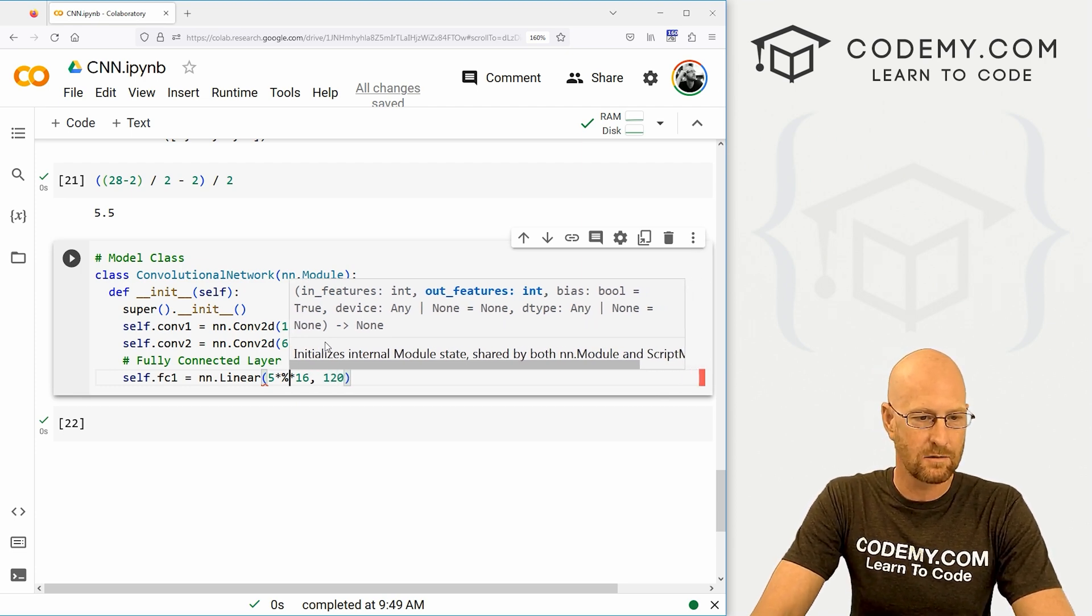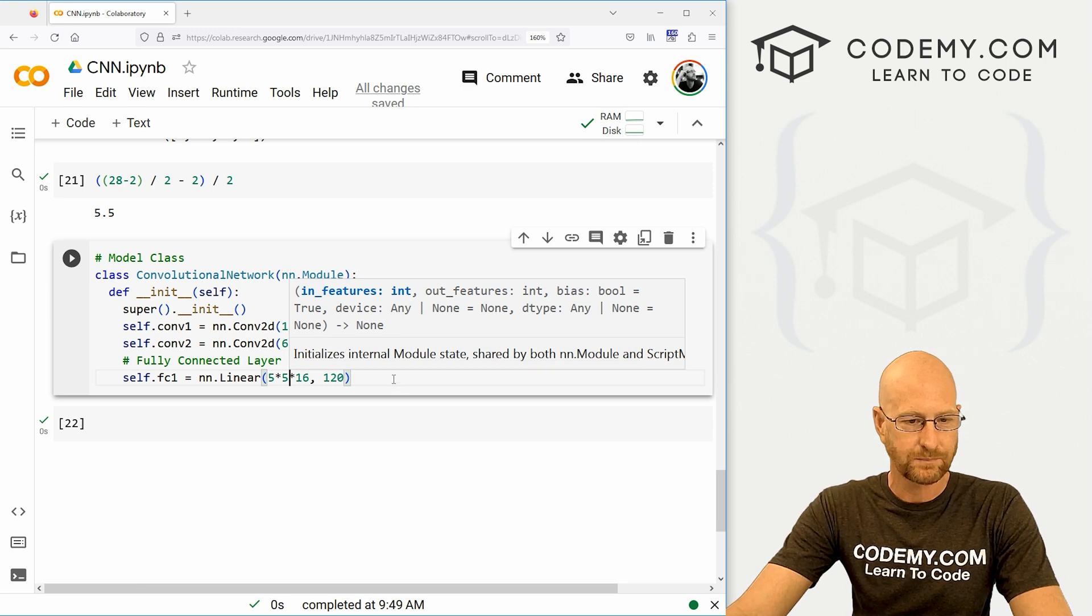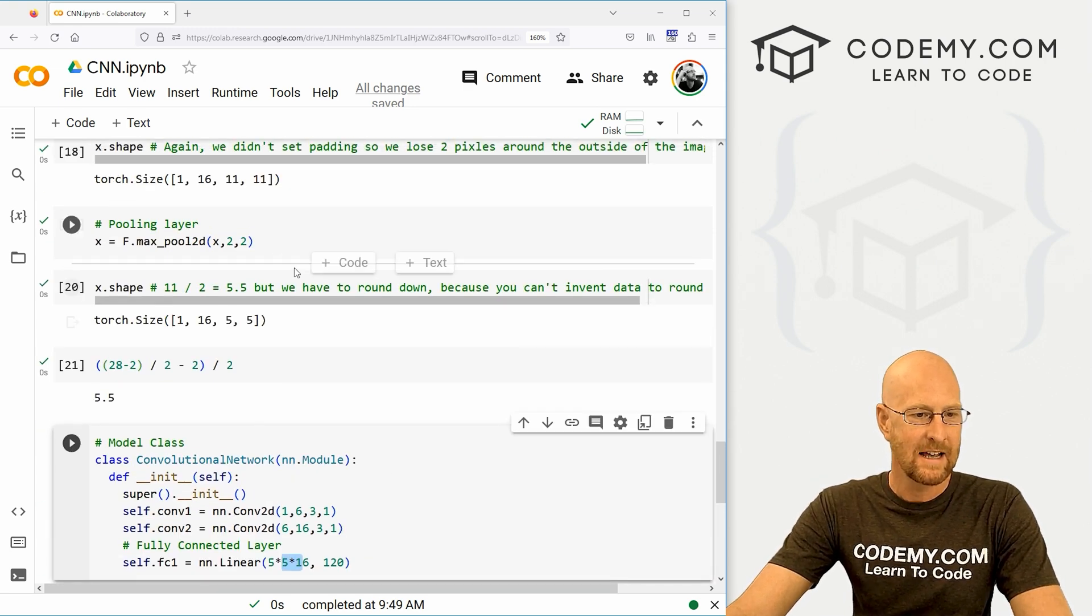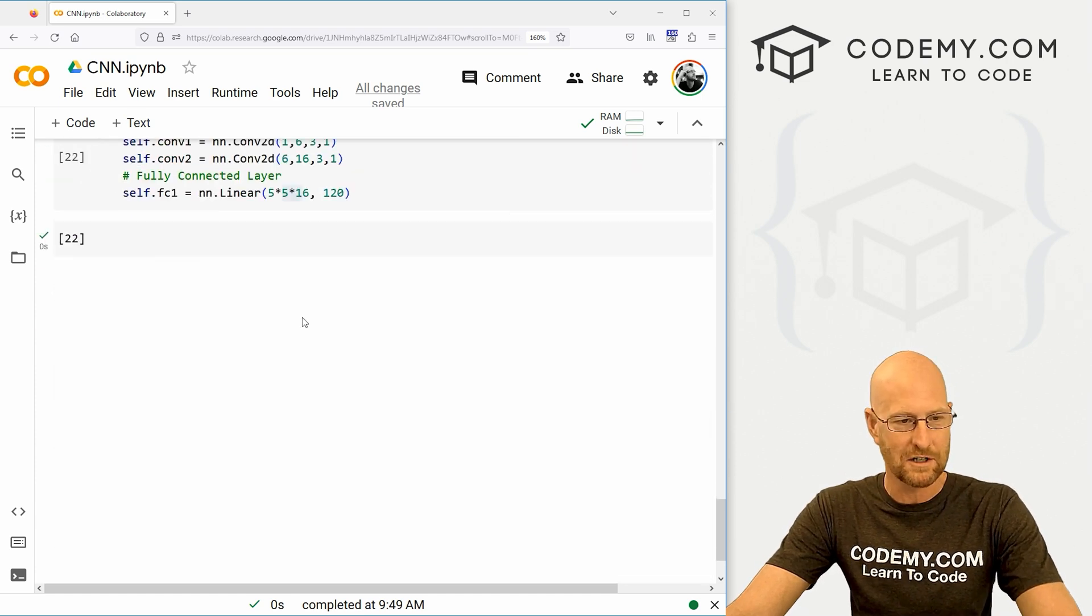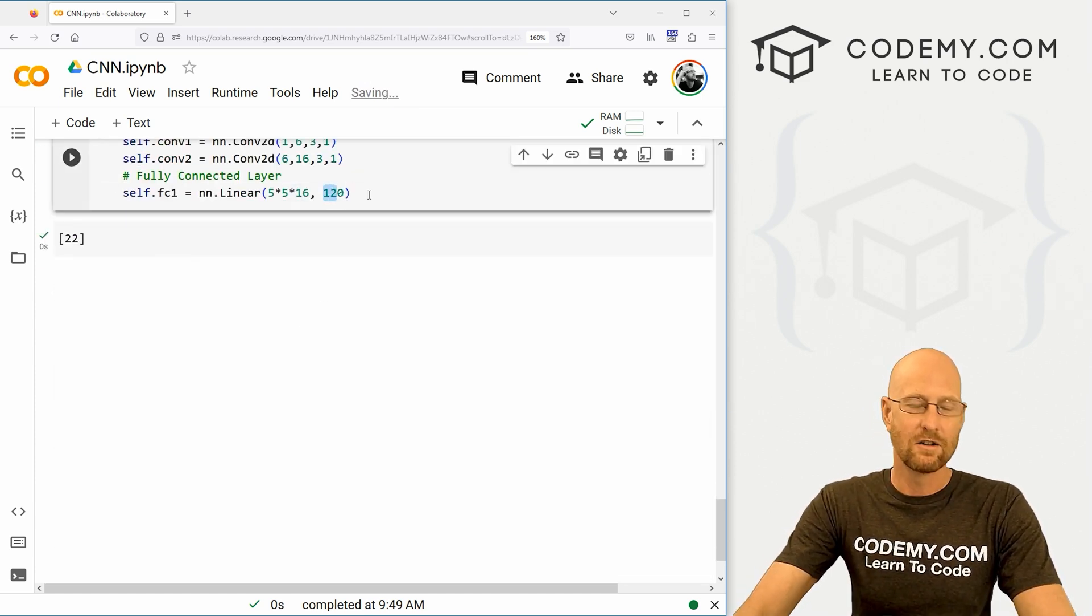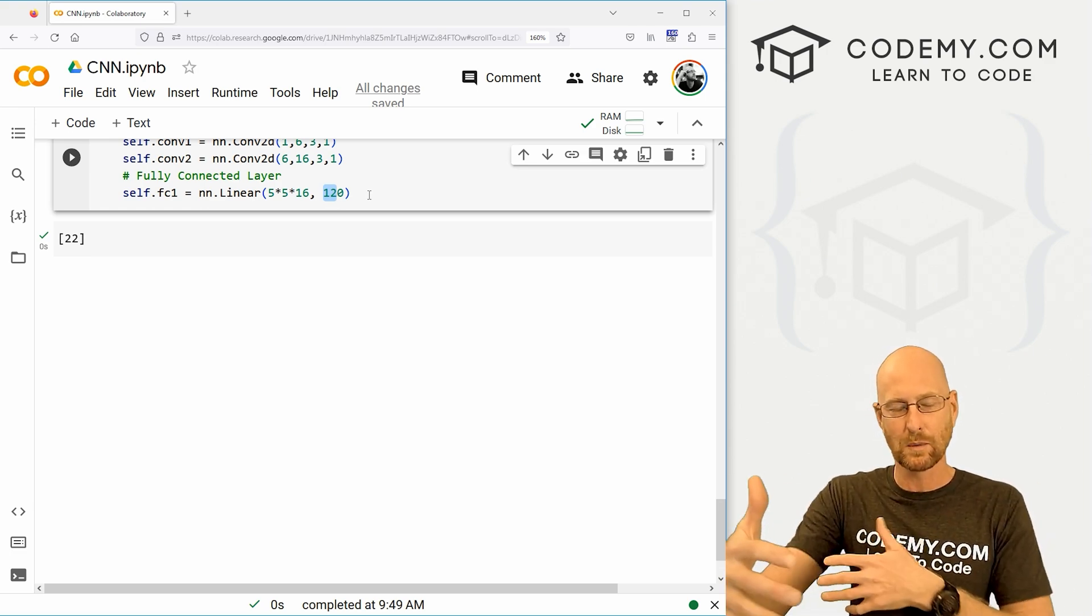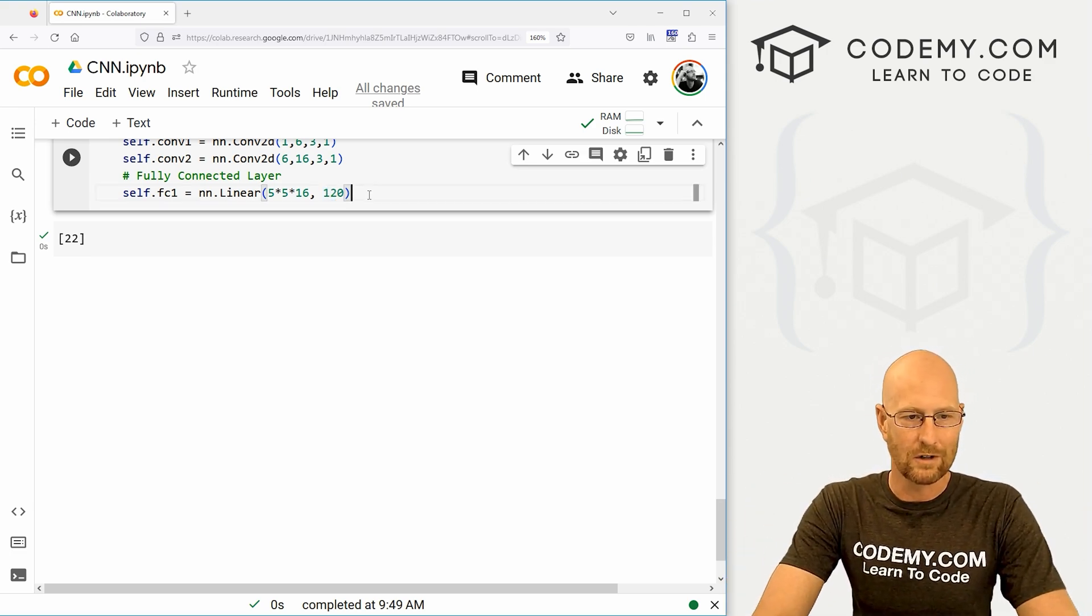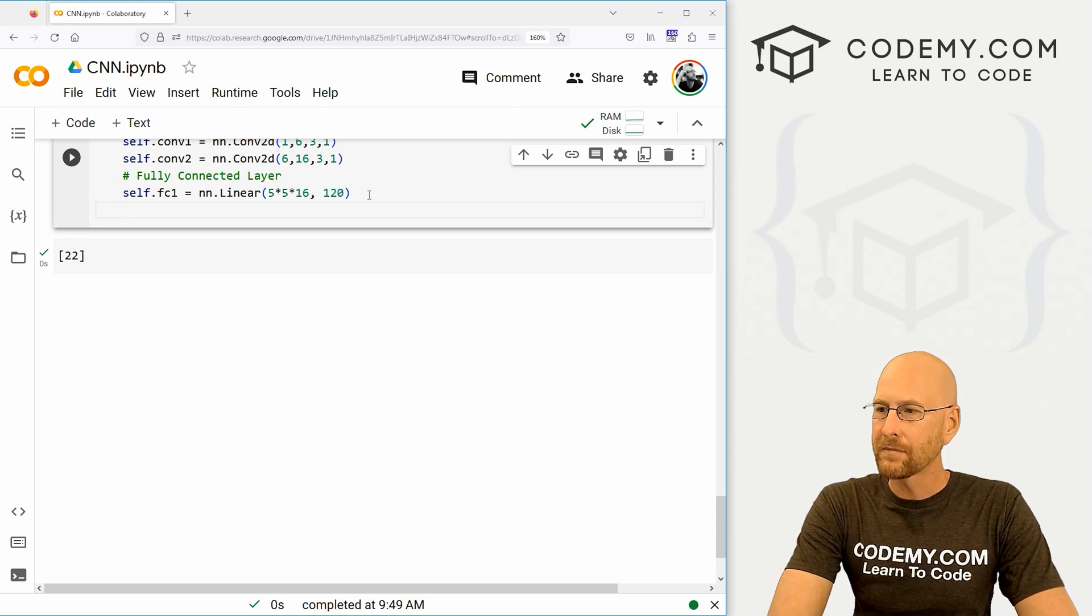And this should be a 5. There we go. So this 5 by 5 by 16, we talked about this at the end of the last video. That's this thing right here. 5 by 5 by 16. Go back and watch that video. And this 120 neurons, we're flattening this out to 120 neurons. This is just sort of arbitrary. I'm just going to go with 120 there.